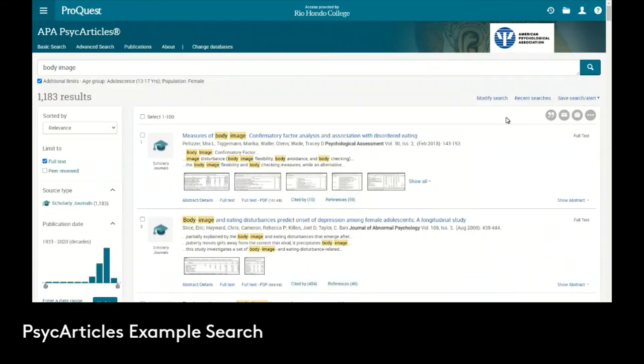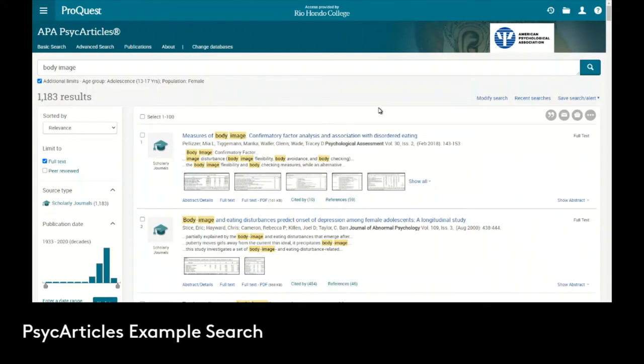We get the results back which are 1,183 that have body image in the document somewhere, deal with the age group of adolescents, the teens, and has a population that is female.